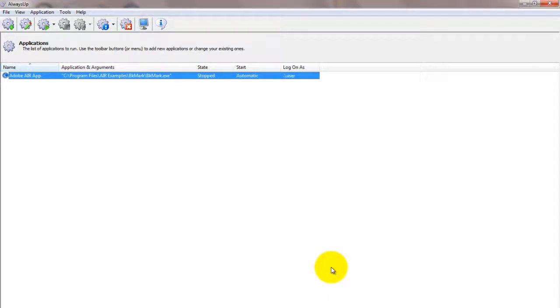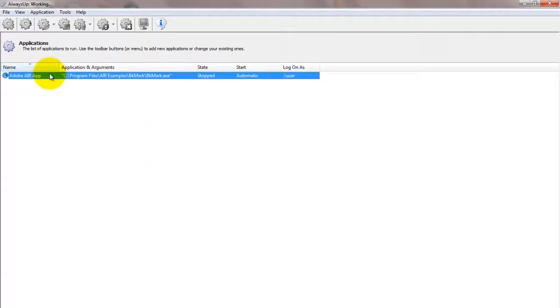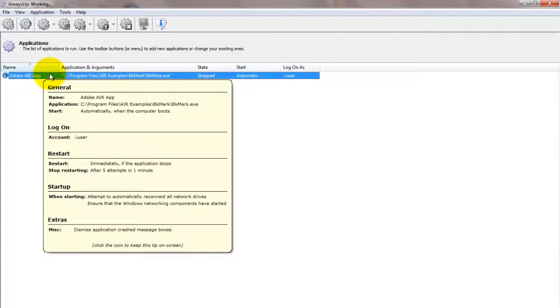It is not yet running, though. To start the application from Always Up, choose Application, then Start Adobe Air app. The state should transition to running after a few seconds, and Adobe Air will be working in the background.